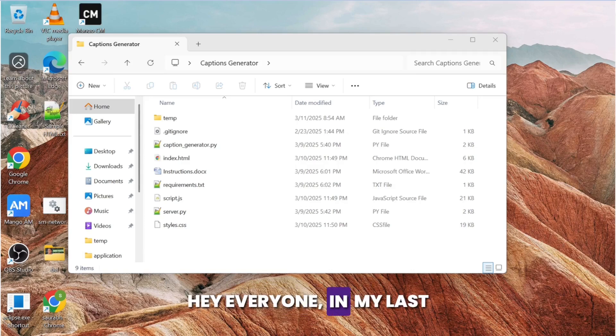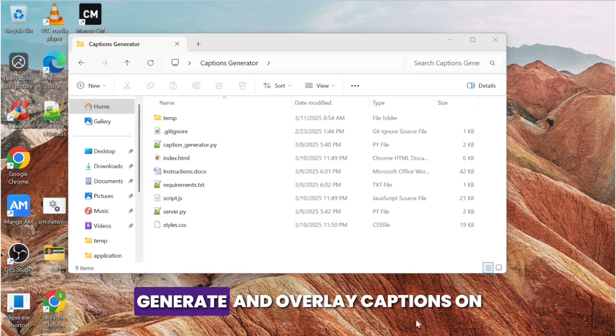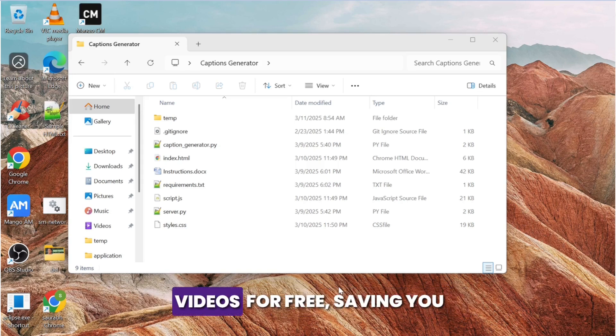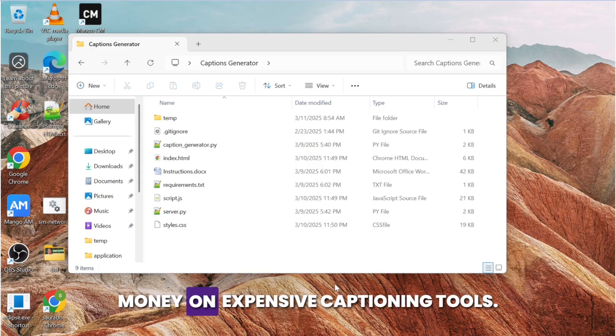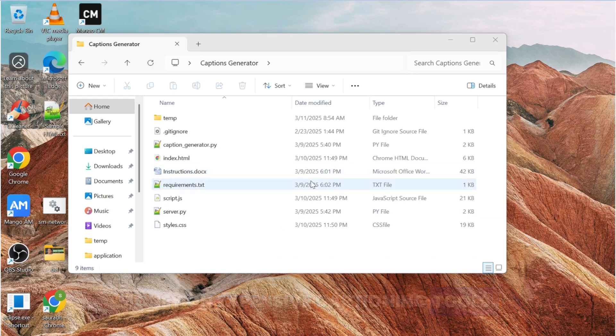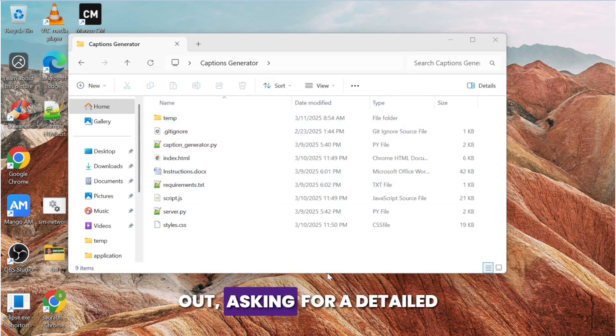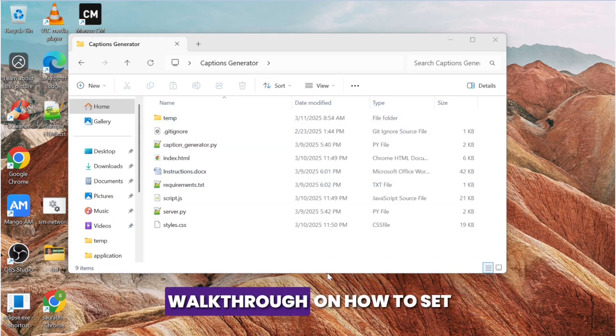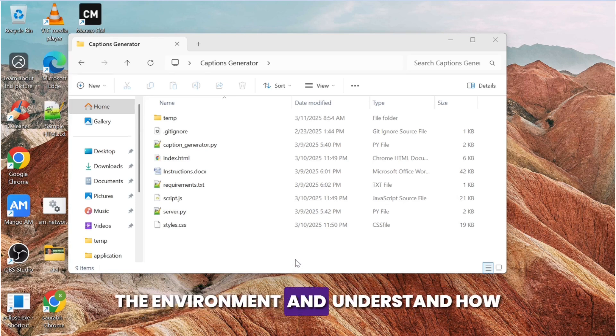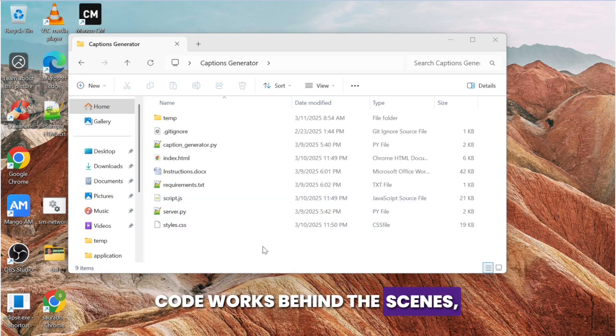Hey everyone, in my last video I showed you how to generate and overlay captions on your videos for free, saving you money on expensive captioning tools. A lot of you loved it, and some of you also reached out asking for a detailed walkthrough on how to set up the environment and understand how the code works behind the scenes.